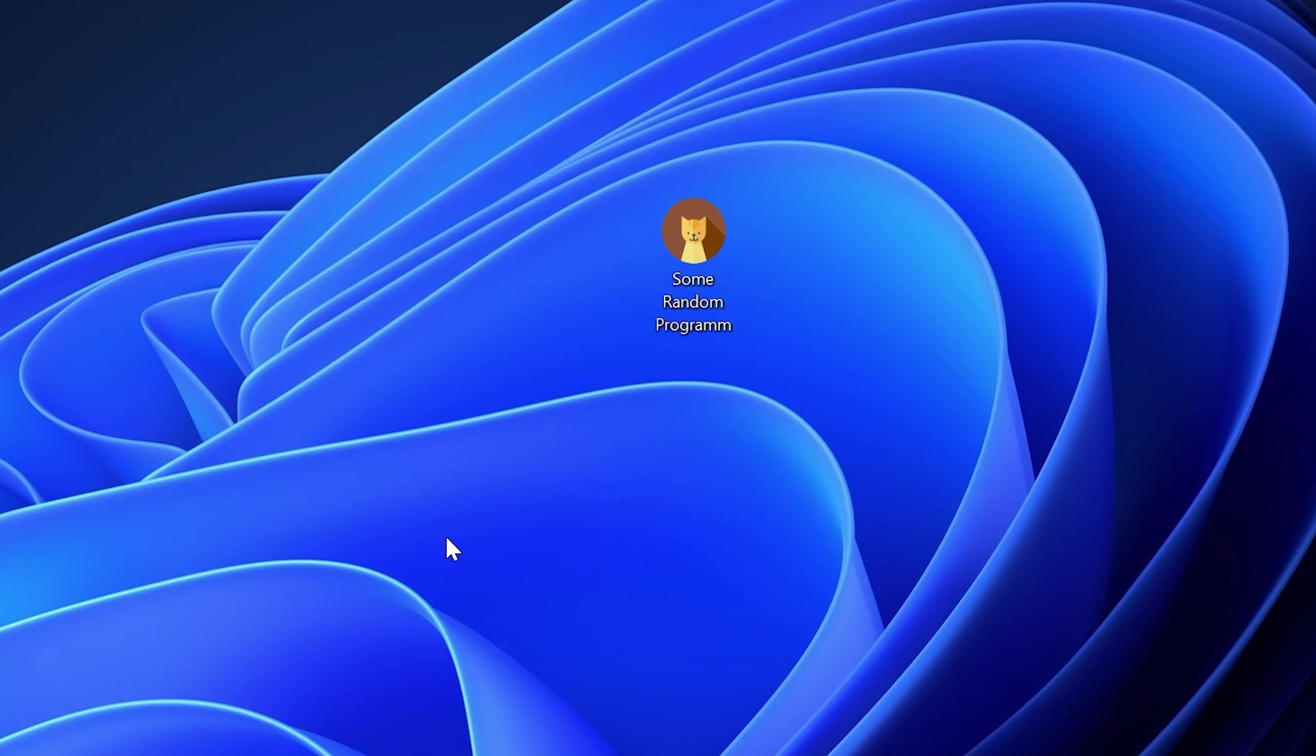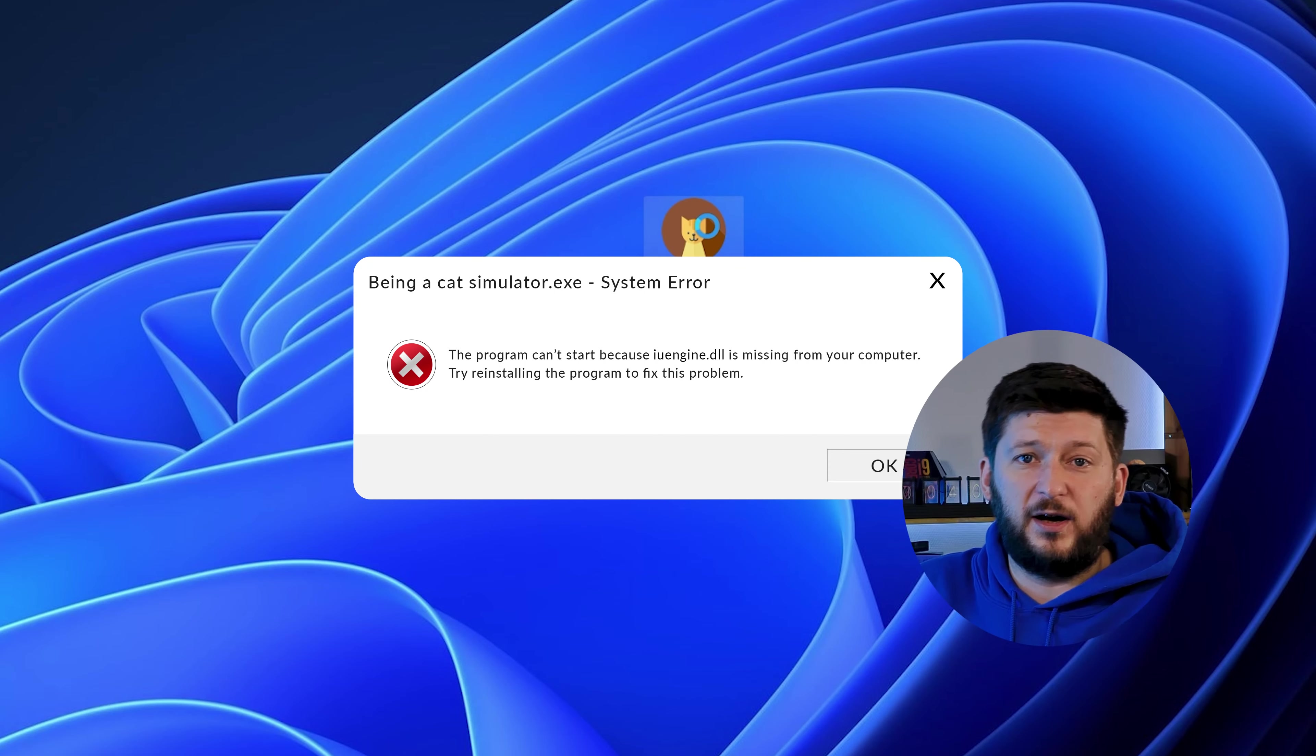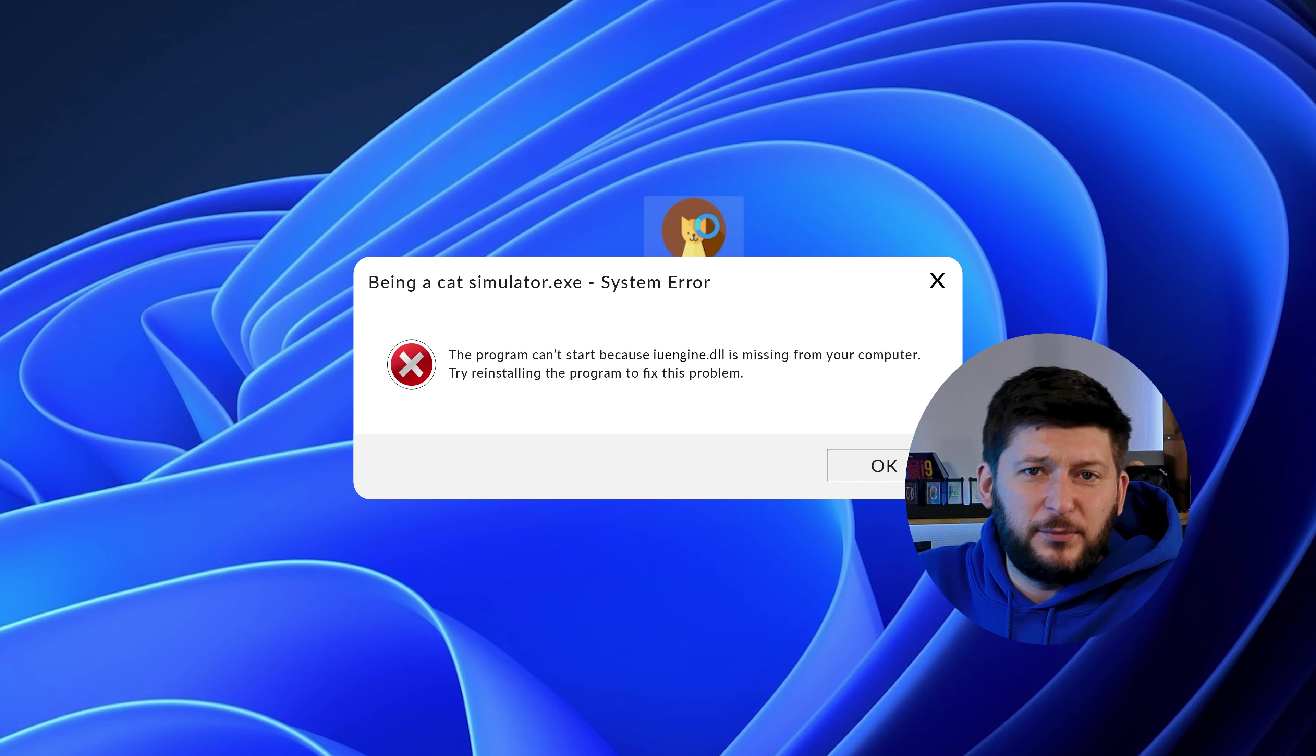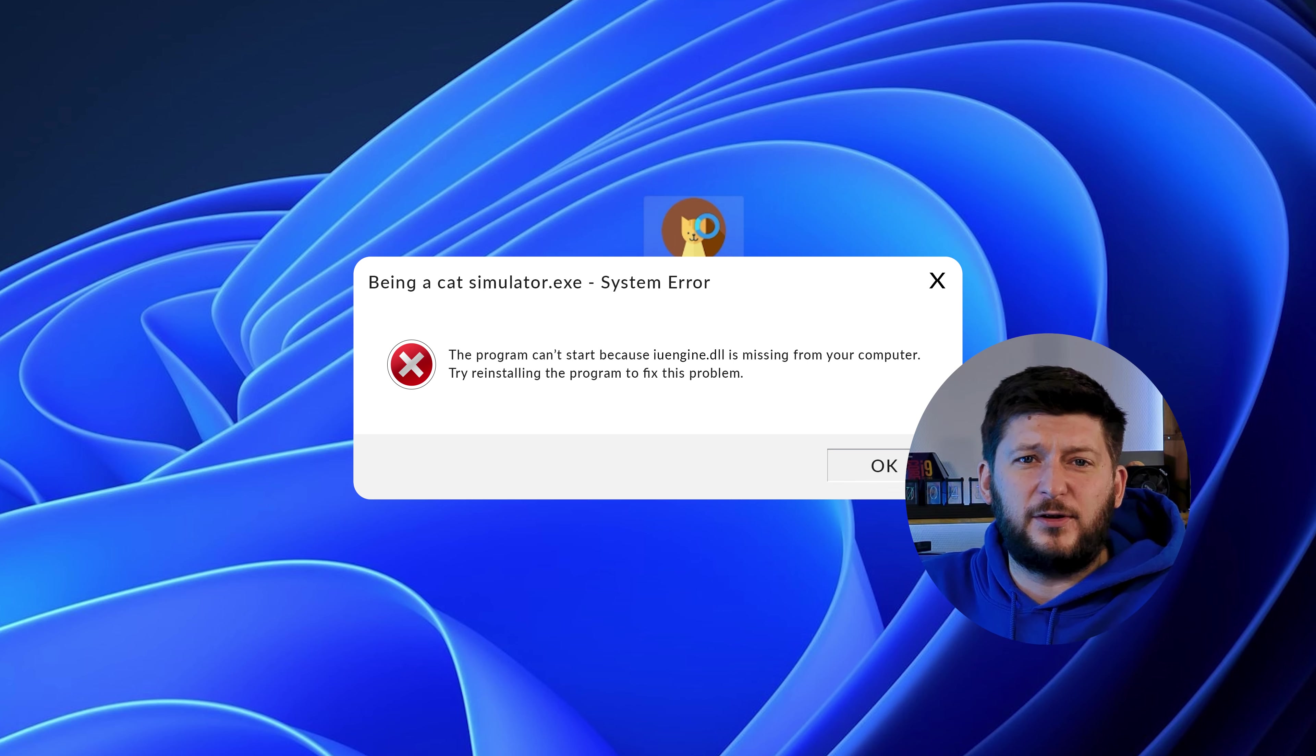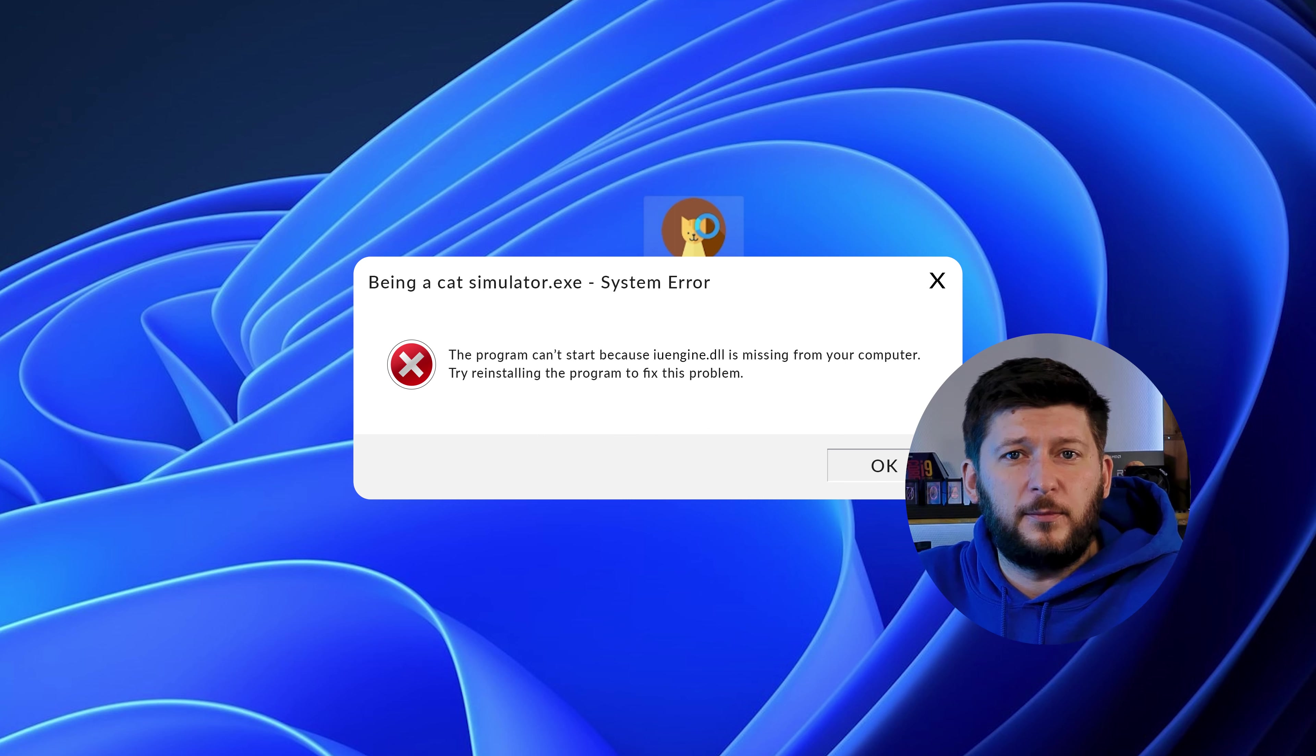Have you just tried to open up a game or program and something like this showed up? Well, that's called a missing DLL error and it sucks because it won't let you start up your program until we provide the missing DLL file.